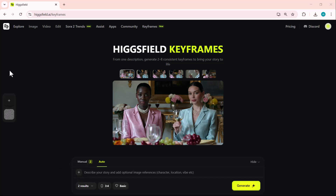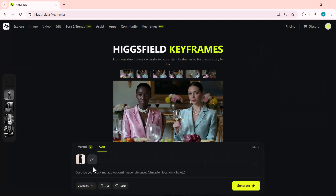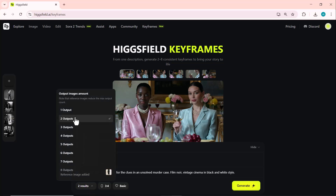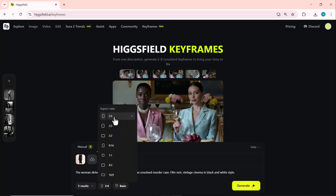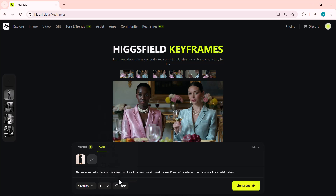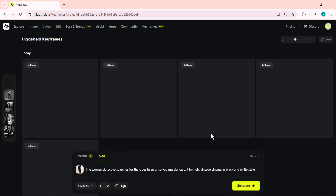First, I'll upload an image of a girl here, then I'll enter my prompt just below. After that, you can set the number of output images — up to eight results in a single generation. Finally, you can adjust the aspect ratio and choose the quality level, depending on how detailed you want your visuals to be. Just click on the Generate button and wait a few seconds.